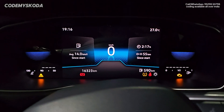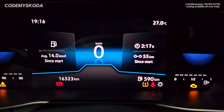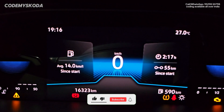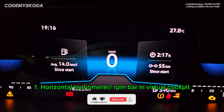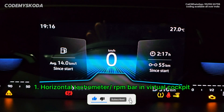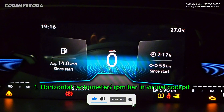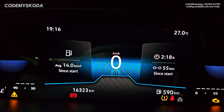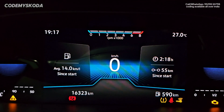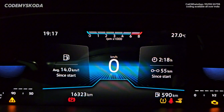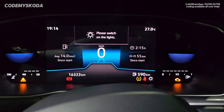The first option for the instrument cluster is called the RPM bar or horizontal tachometer. Right now, as you can see above the speed, there is nothing — the space is empty. Once enabled, you will see the RPM bar, which shows the RPM in real time.